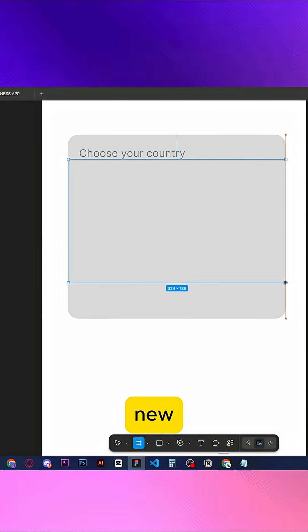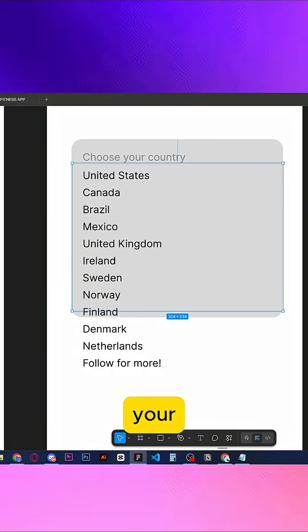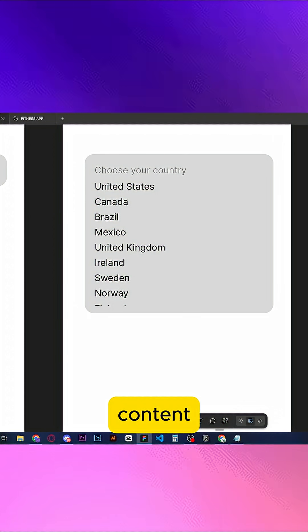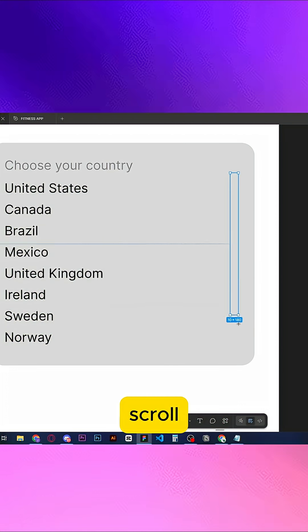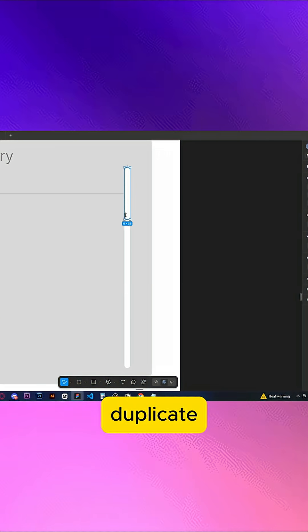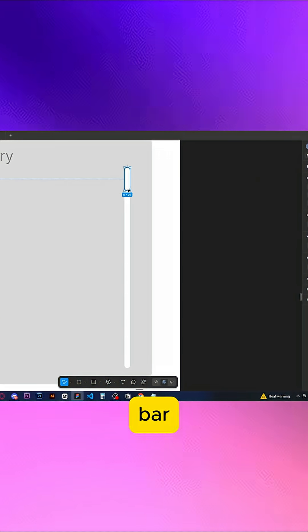Inside, place a new frame. Add your countries and turn on clip content. Add a scroll bar, duplicate it, and use the duplicate as the scroll bar indicator.